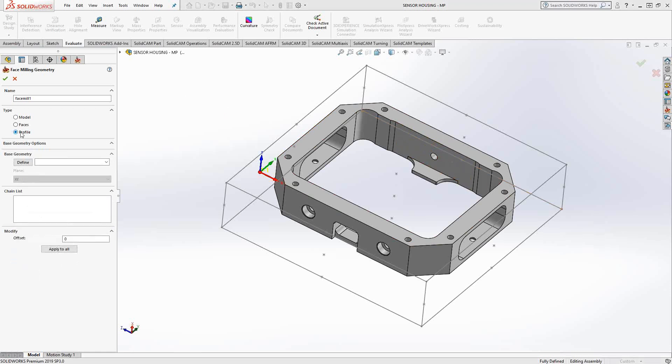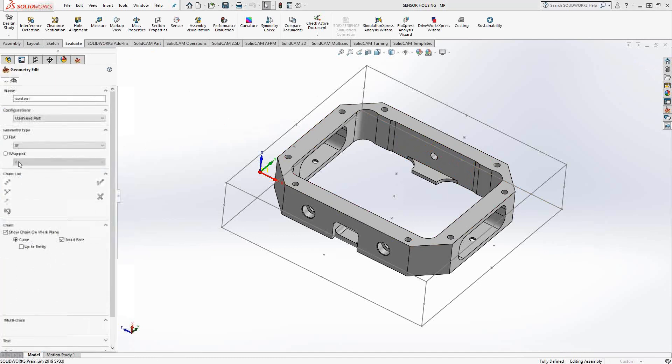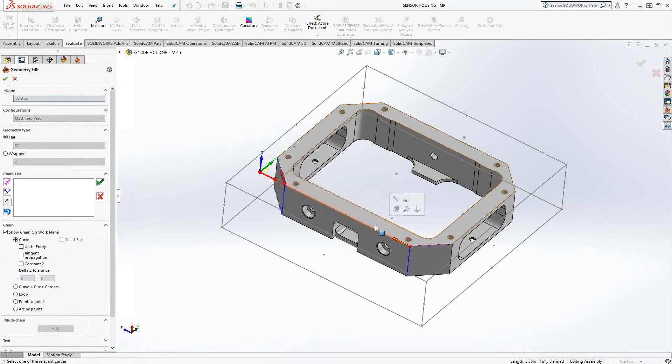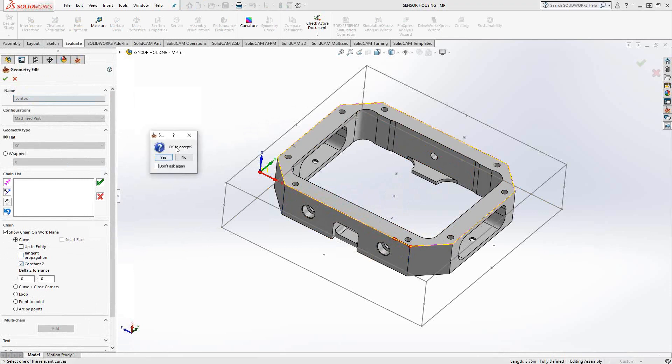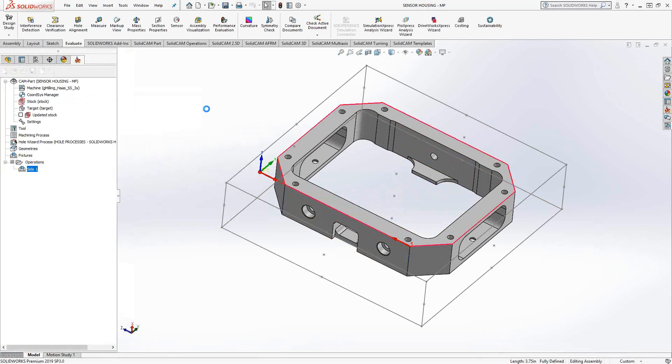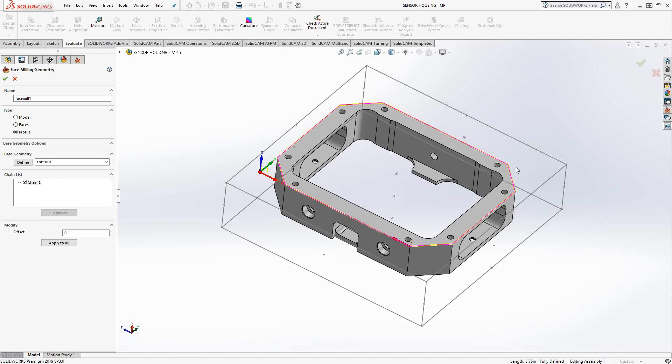And then finally is profile. Profile is very specific. If I select the outside edge of the part itself, if I just select that geometry there, it uses that geometry exactly. So it's actually going to face right to that tapered edge there. It won't even bother with the corner. This is if you needed to profile something, you need to face something with very specific edges.